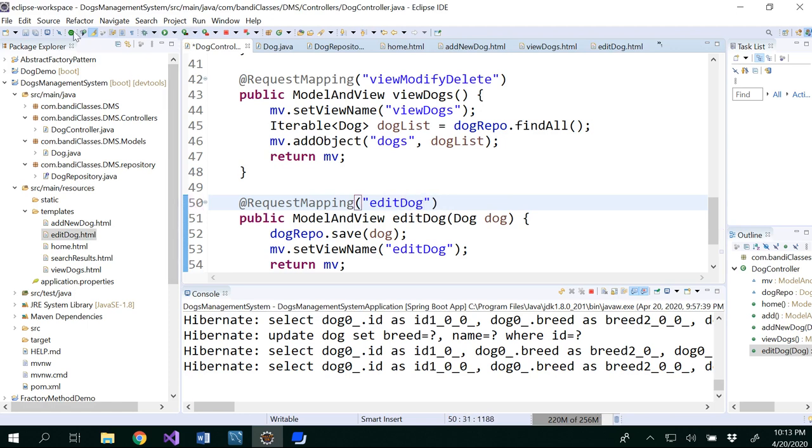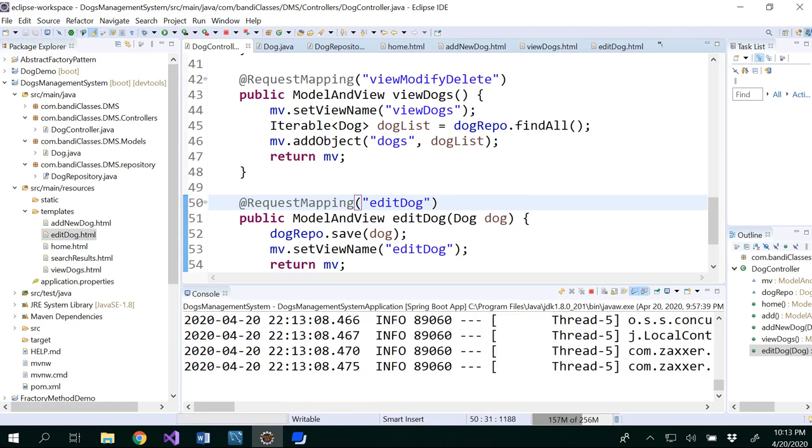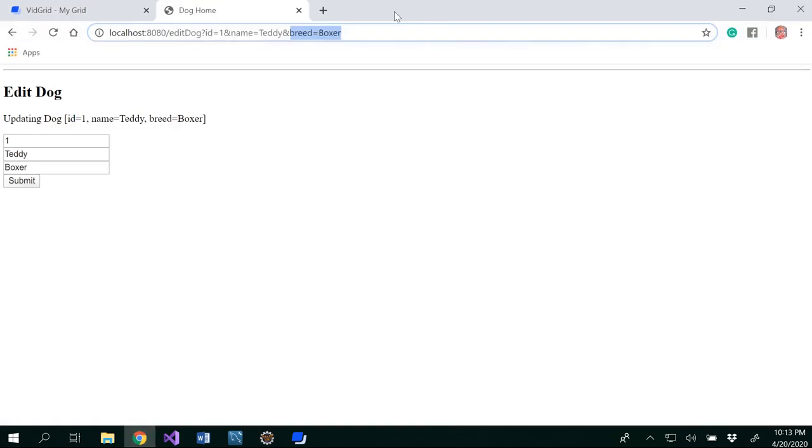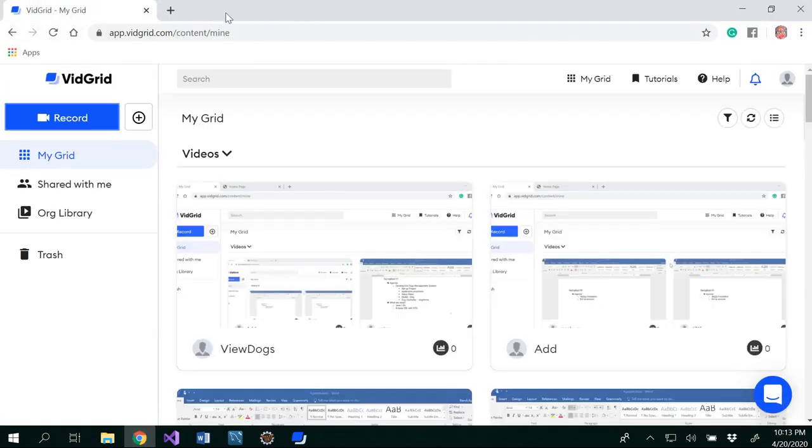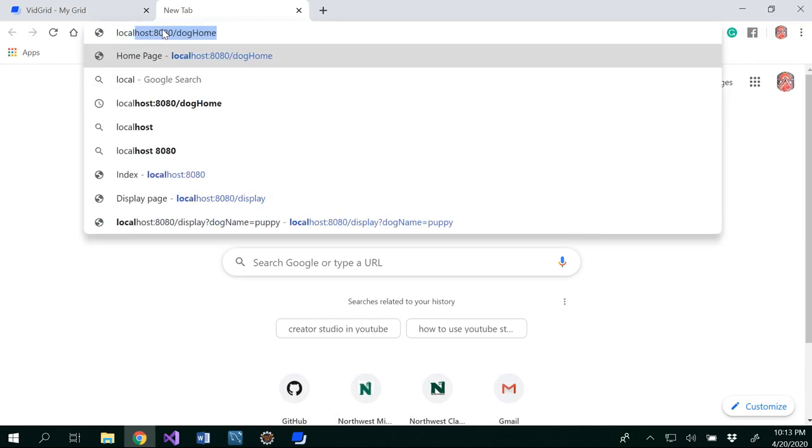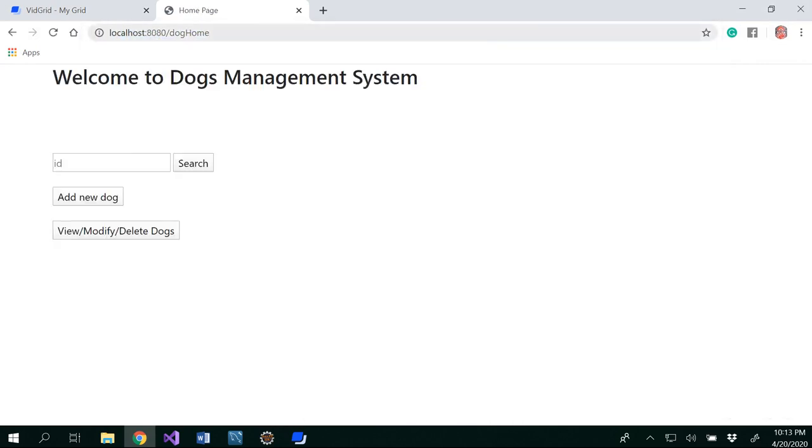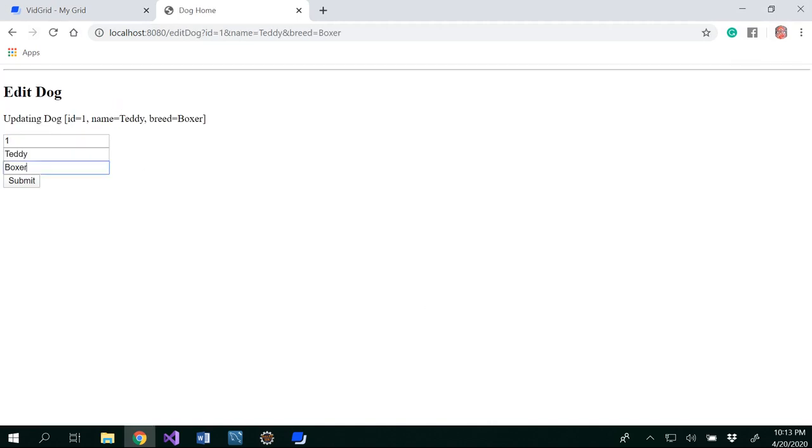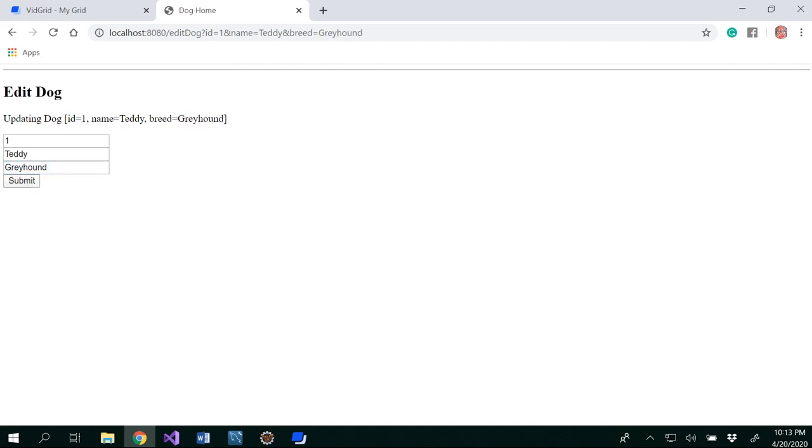So now run. Basically, I ran that from the previous one, but now I'm running from this. No errors. Localhost dog home. I want to edit boxer to, let's say, greyhound. And submit. So now it has been edited from Teddy, from boxer to greyhound, and this has been edited.